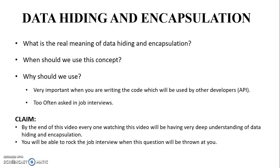In this video I will explain what's data hiding and encapsulation, what's the real meaning of data hiding and encapsulation, when should we use this concept, and why should we use this concept.